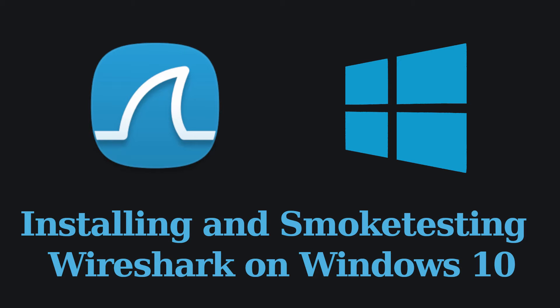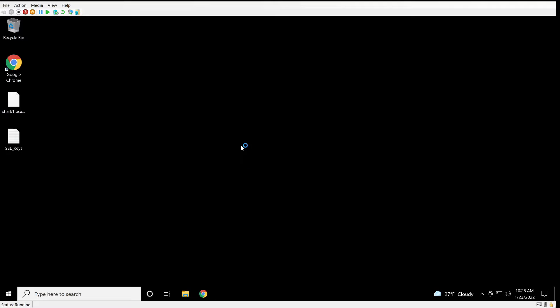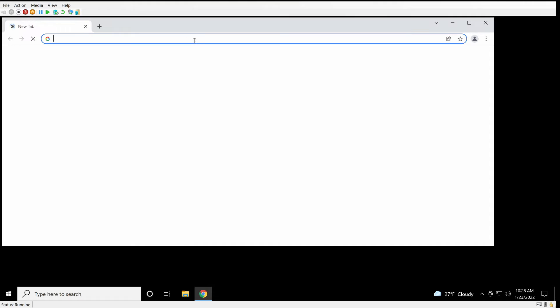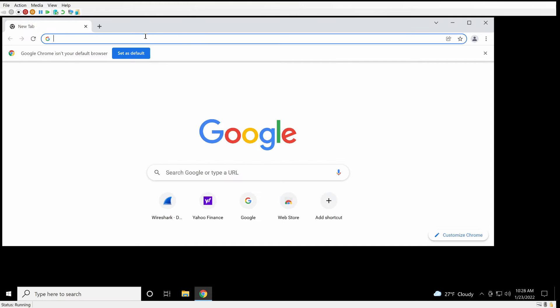Hi, I'm going to show you guys how to install Wireshark so you can look at packet captures or generate your own.